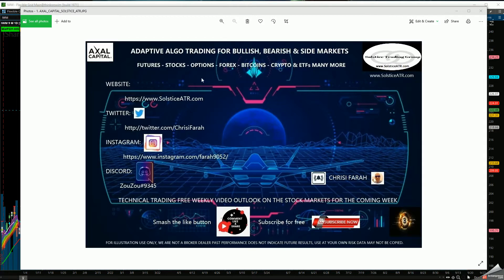We use Adaptive Algorithm for trading on a weekly basis, monthly basis, as well as short term. We use this for illustration use only. We're not a broker-dealer. Past performance doesn't indicate future results.